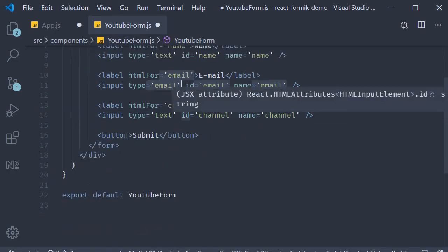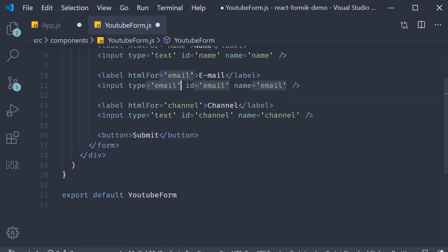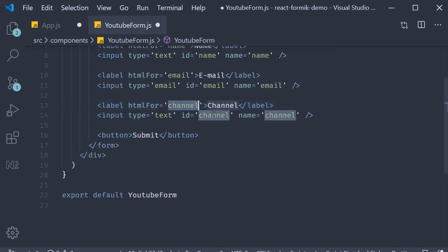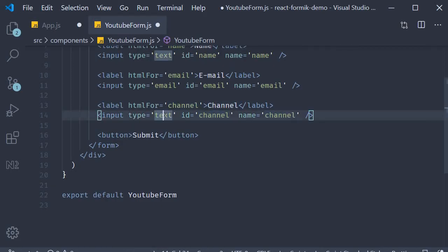Finally, the third field is for the YouTube channel. The label is channel. HTML for is equal to channel, which is the same as the ID attribute. The name attribute is the same as the ID attribute, so channel again, and input type is equal to text.